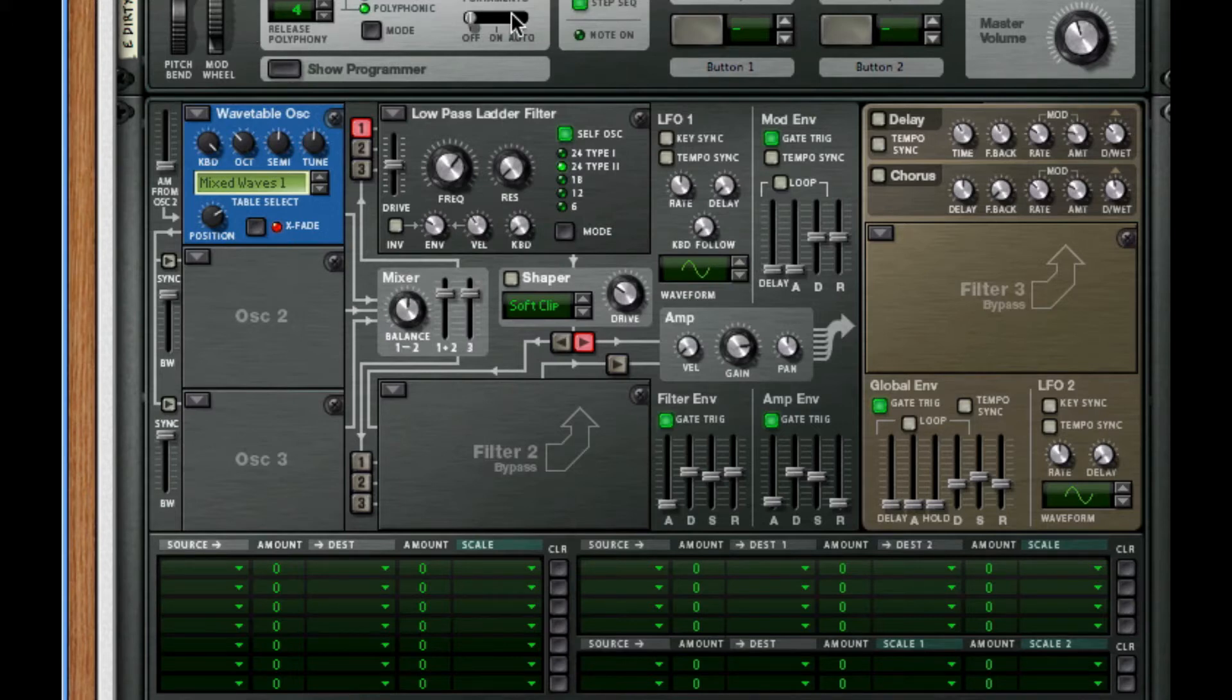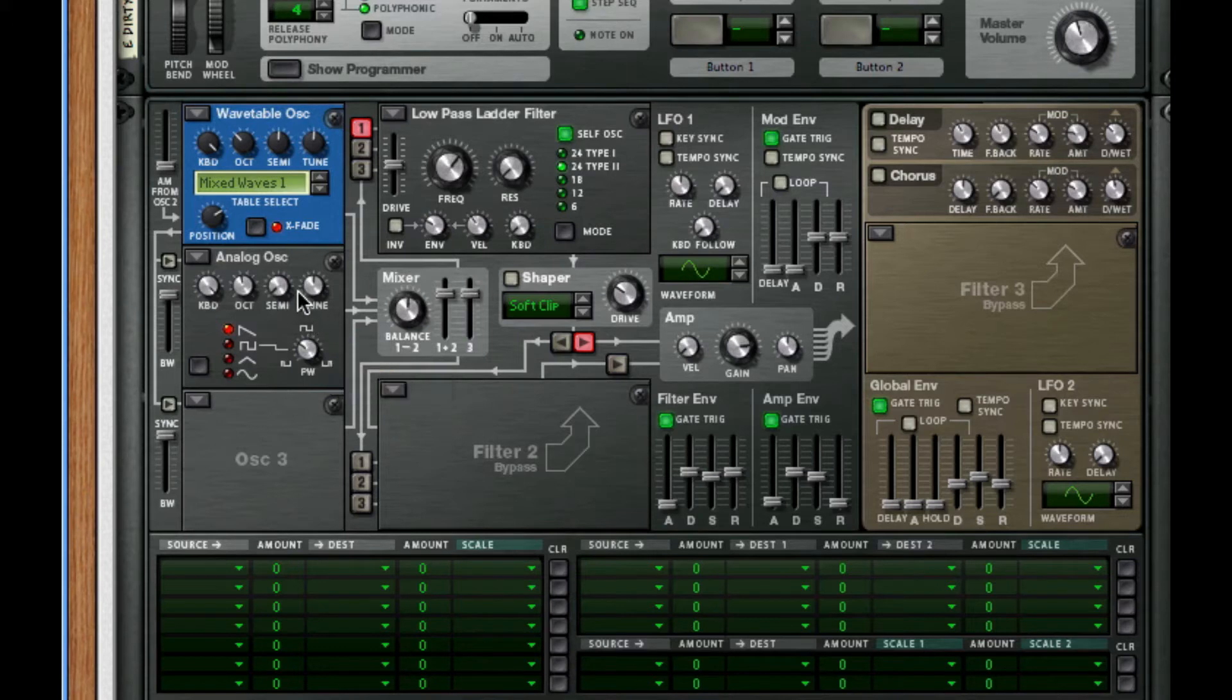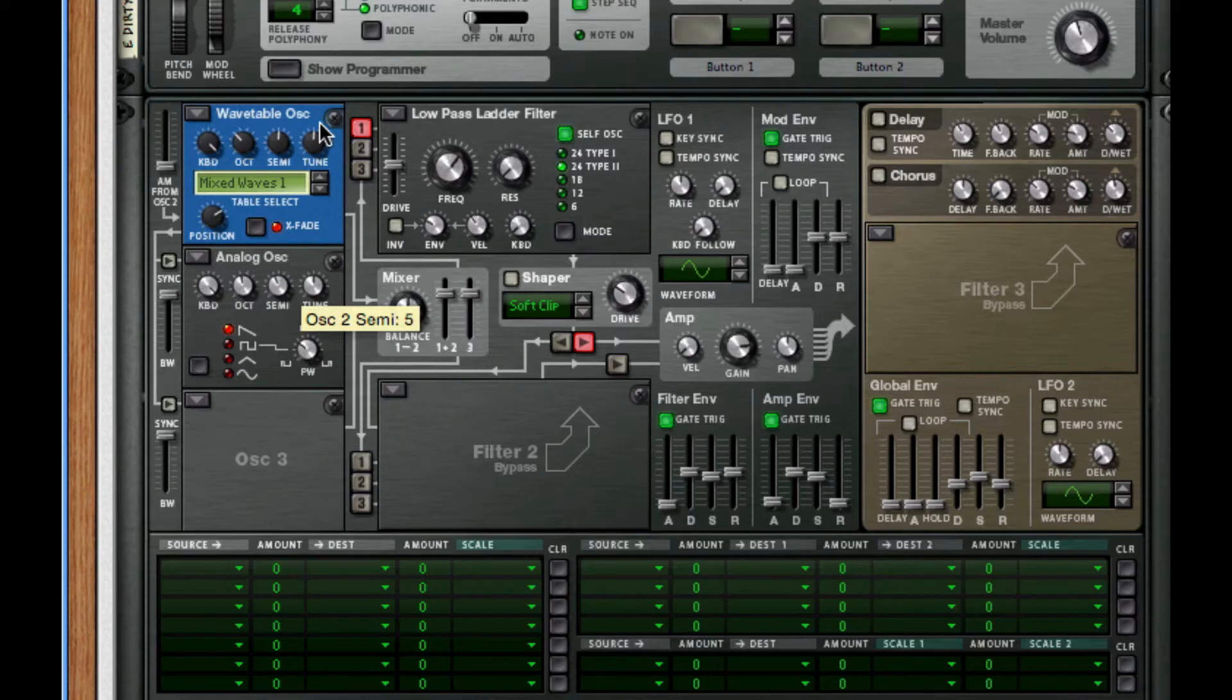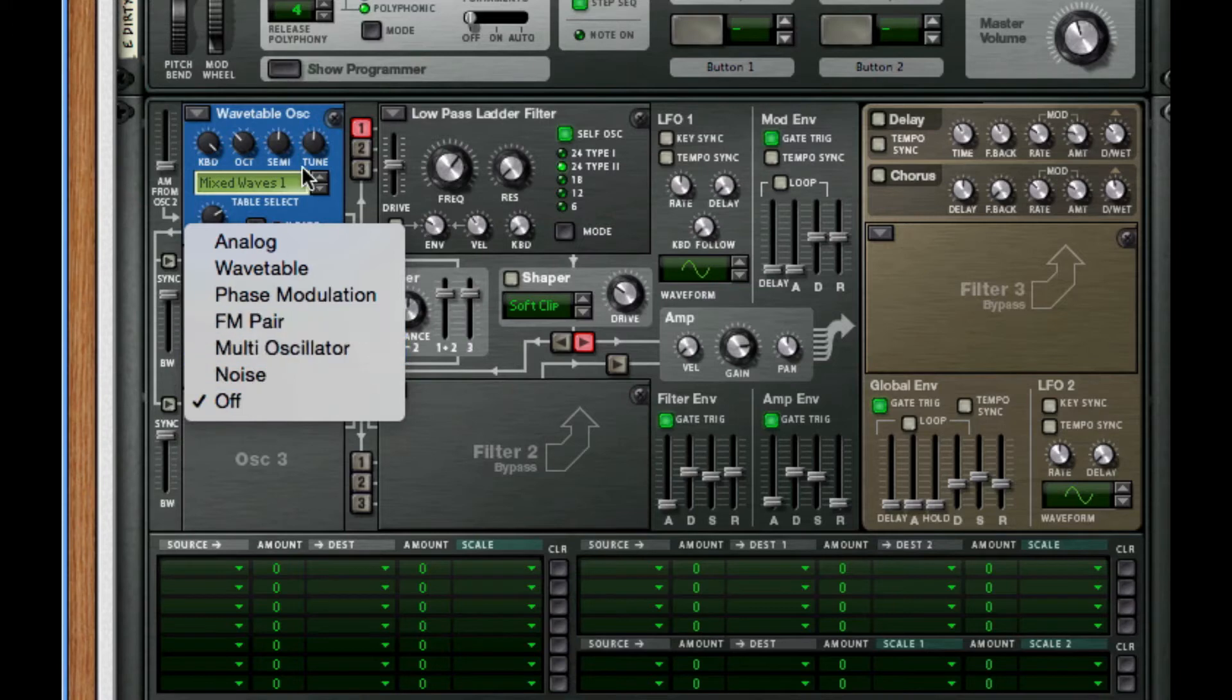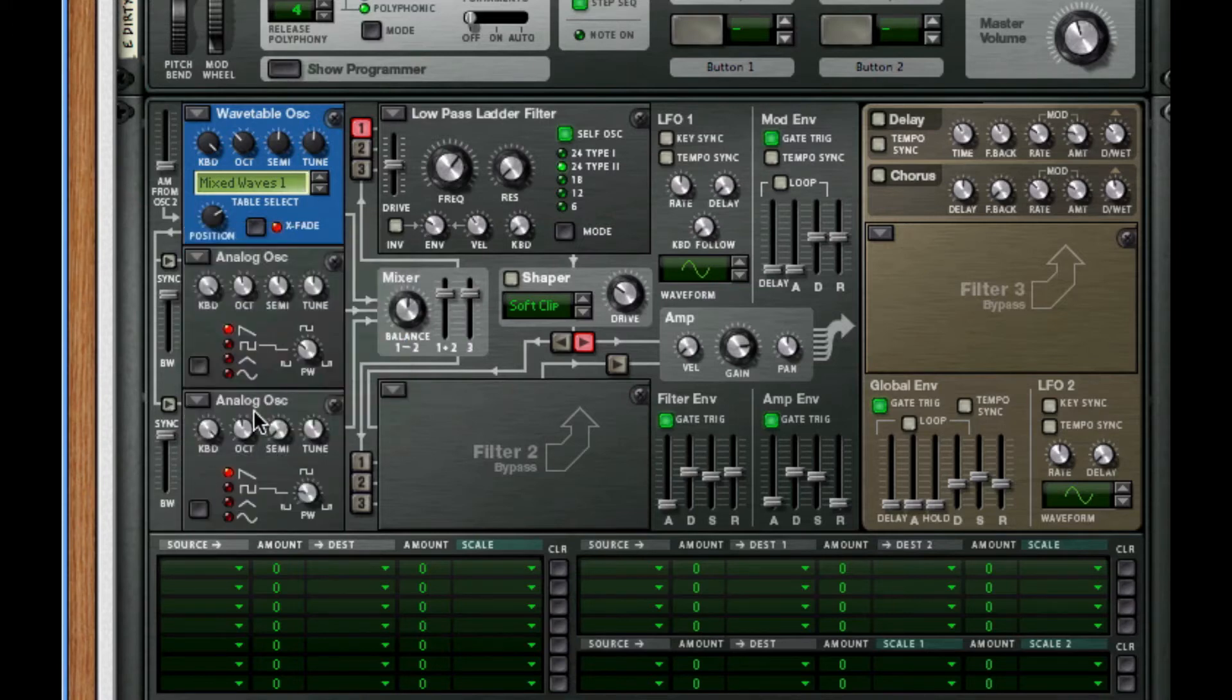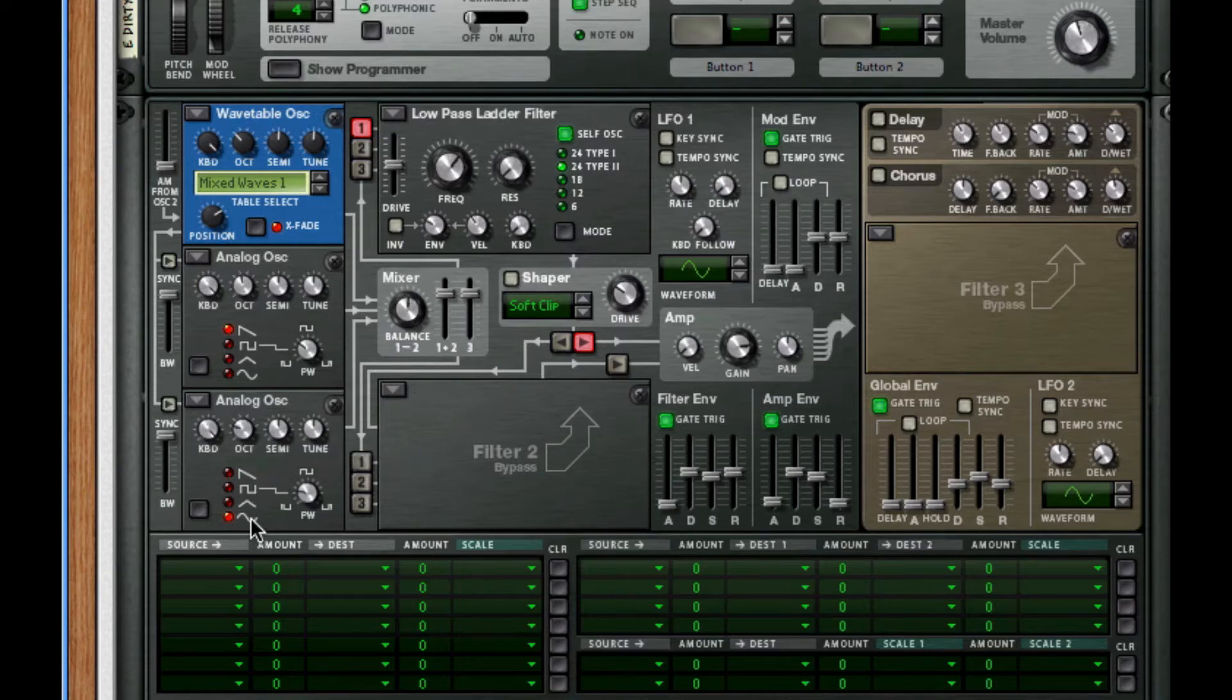The second waveform we're going to work with is an analog. We're going to leave it where it is and throw up the PW to 36. We're going to set the semitone to six. For our third oscillator, we're going to use an analog and take this down to octave two, so down two. For the semitone, turn it up to six and I want to change it to a sine wave.